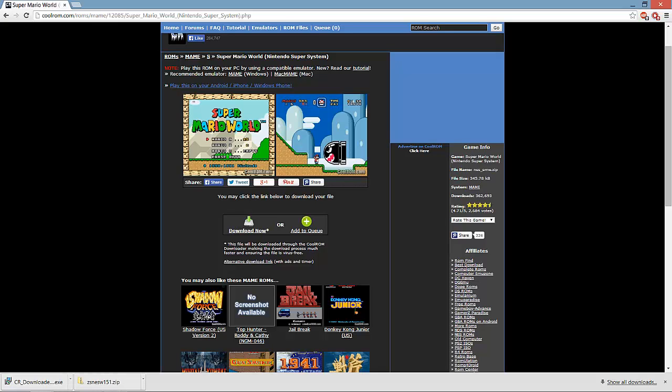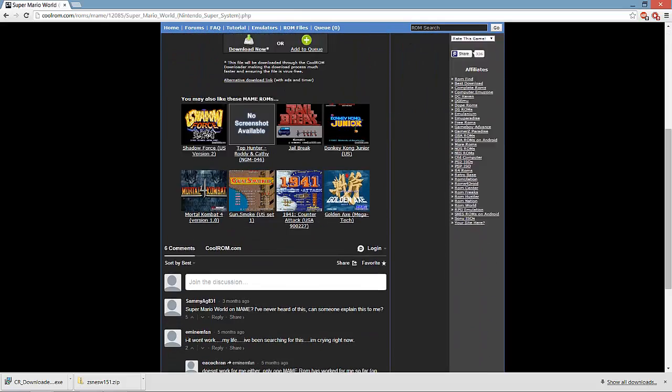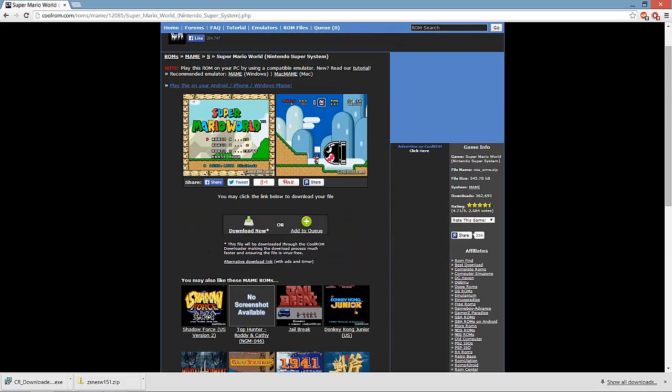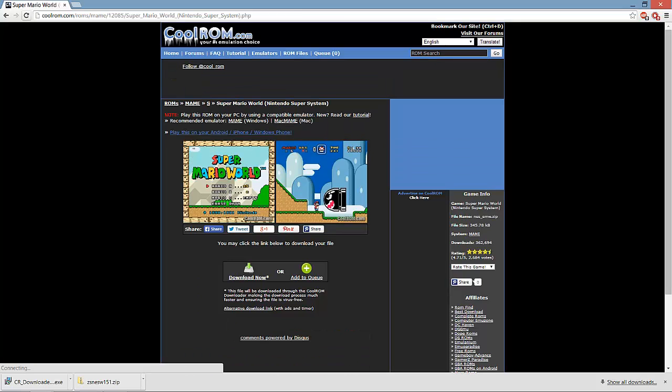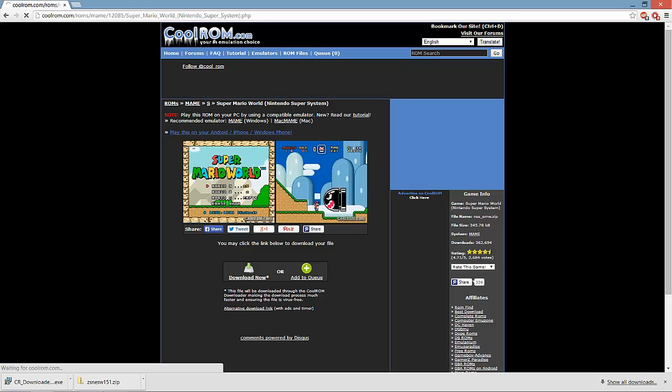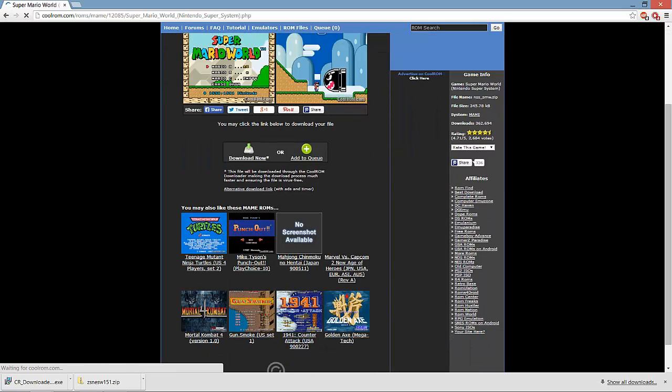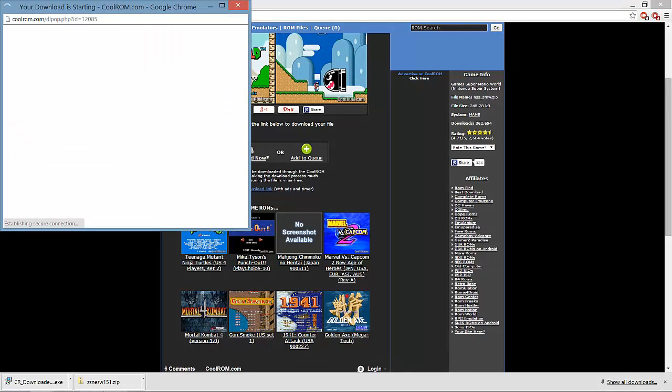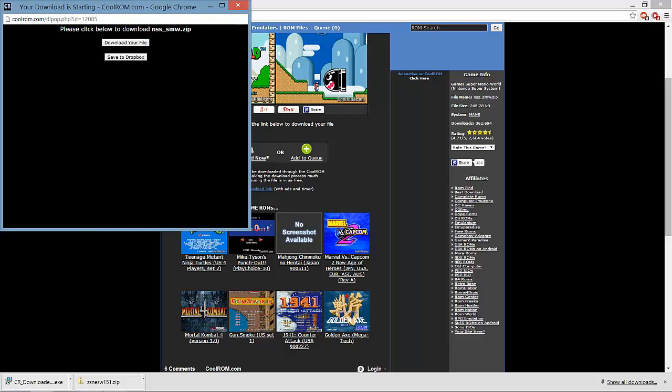Then you hit the download button. Be careful on what you actually download. There's no link below, so I would refresh the page if I were you. I'll download through the CoolROM downloader. Alternative download link would probably help. Your download is starting. Five, four, three, two, one, zero. Download your file. There we go, SNES SMW.zip.